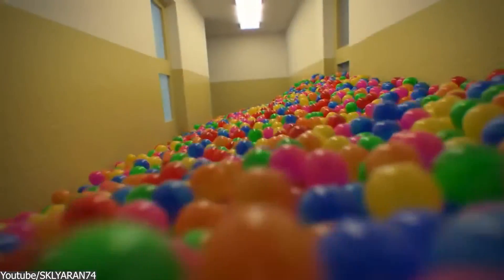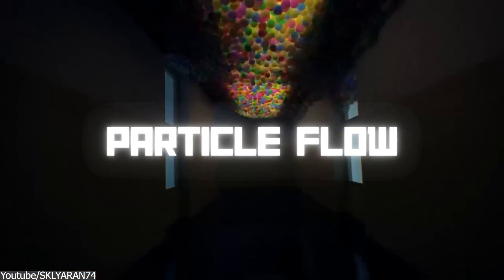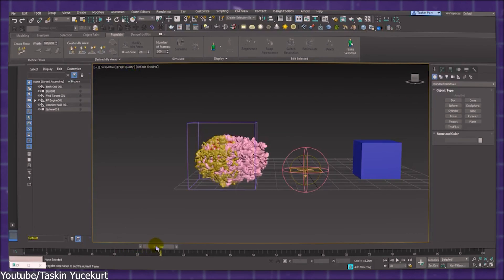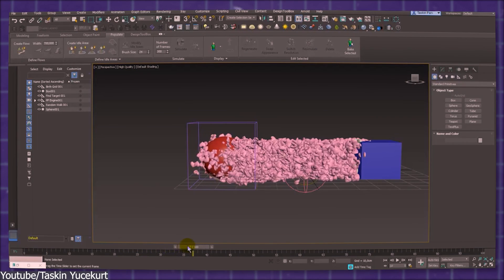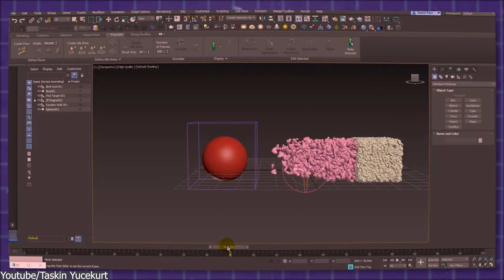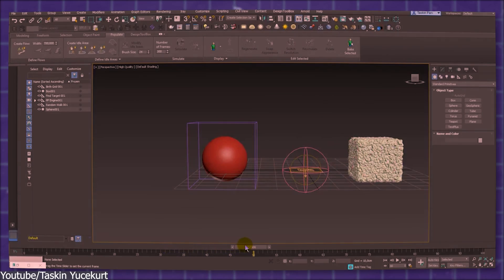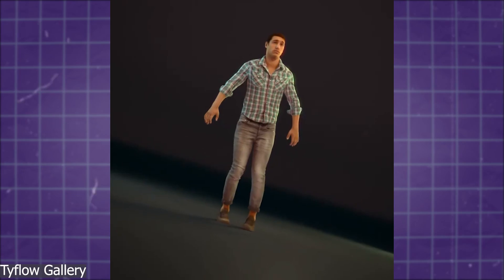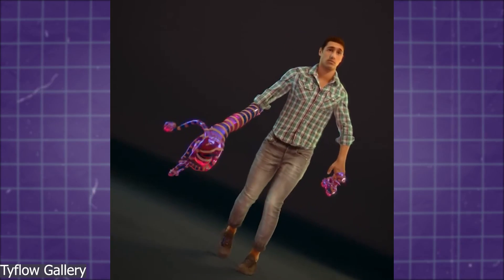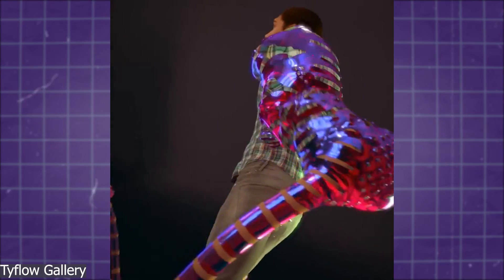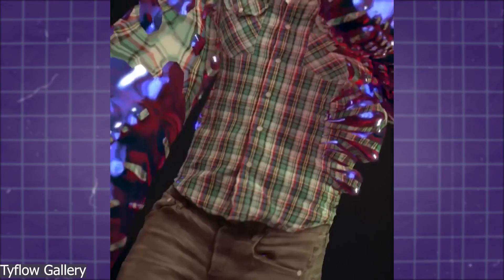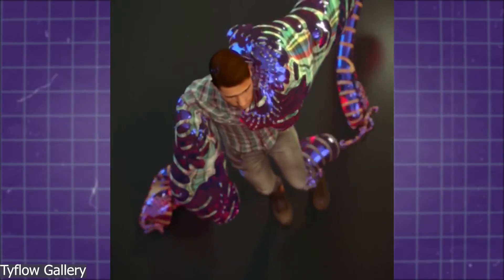The native particle system in Max is called Particle Flow, but over time it proved to be not really reliable, especially after a long period without updates. So one man took matters into his own hands and created a better version of Particle Flow under the name of Tyflow.